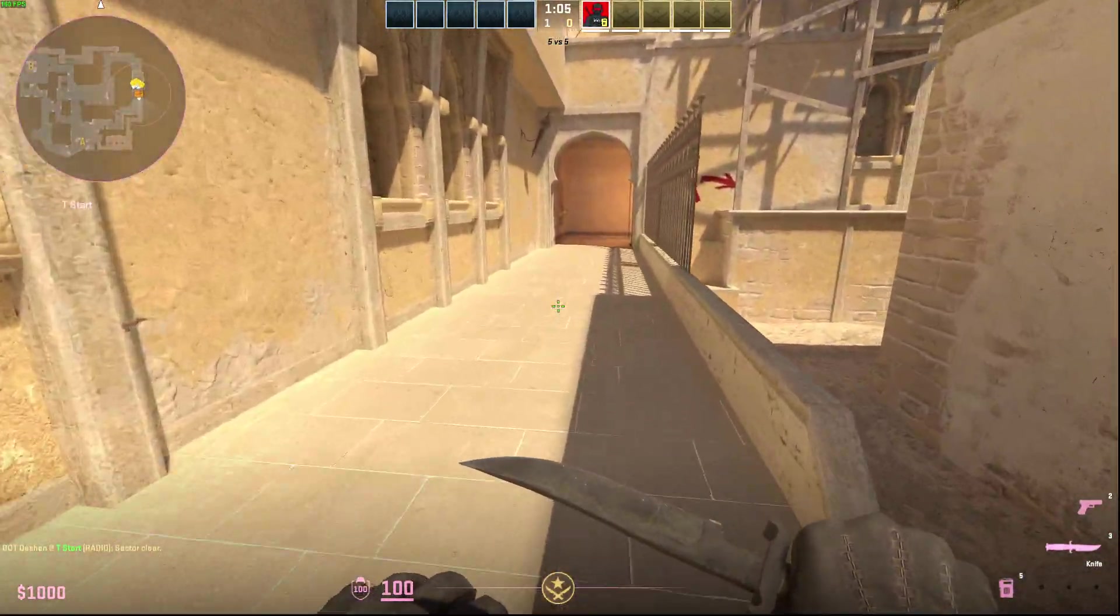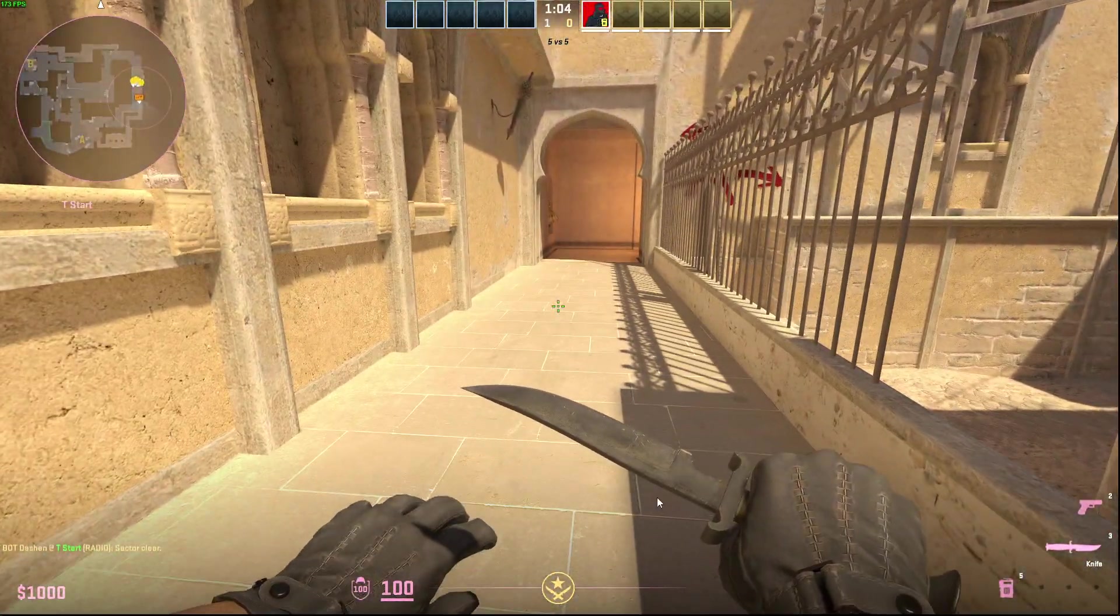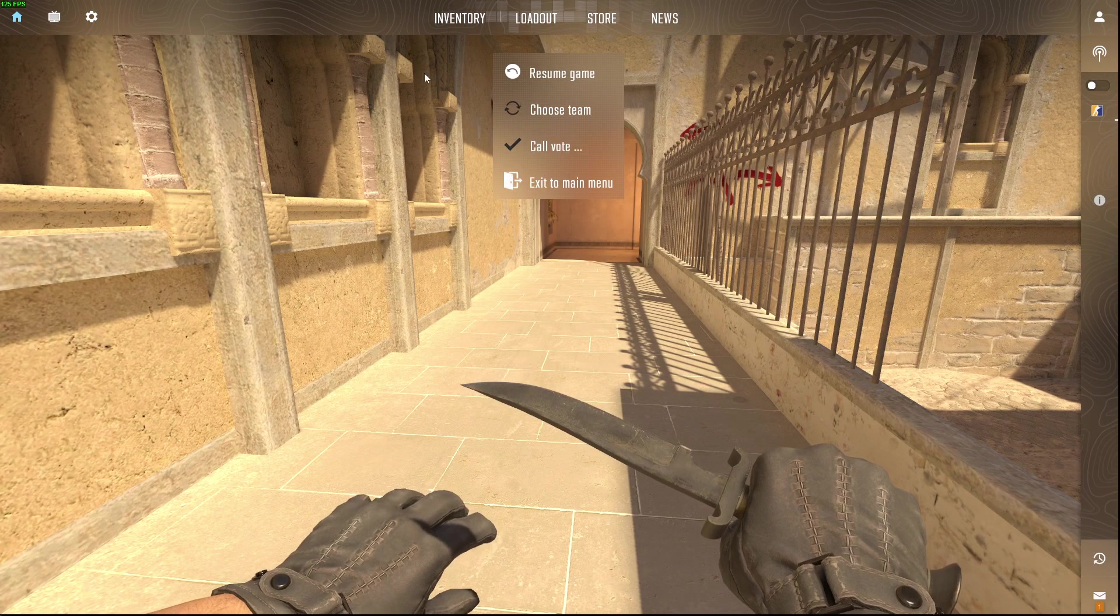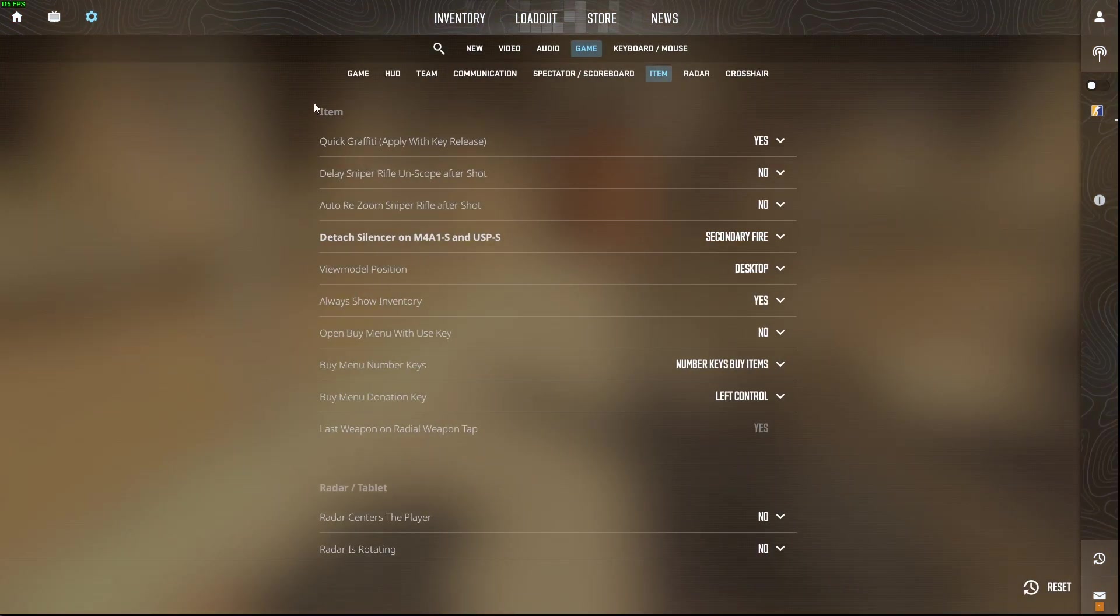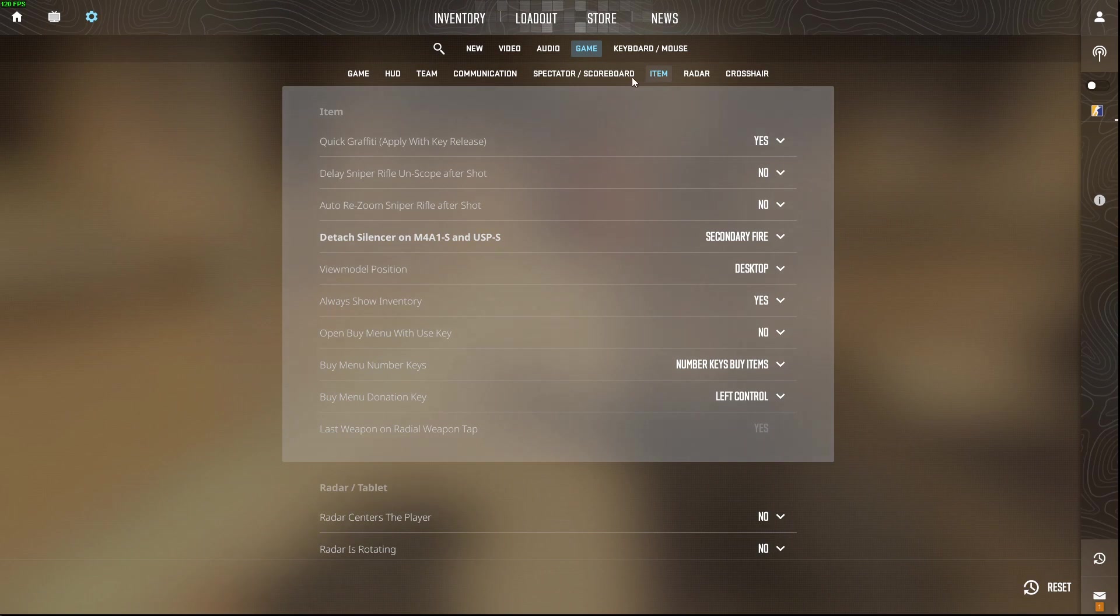Basically you just need to press escape button, then you need to go to settings menu, then you need to go to game, then you need to go to item.